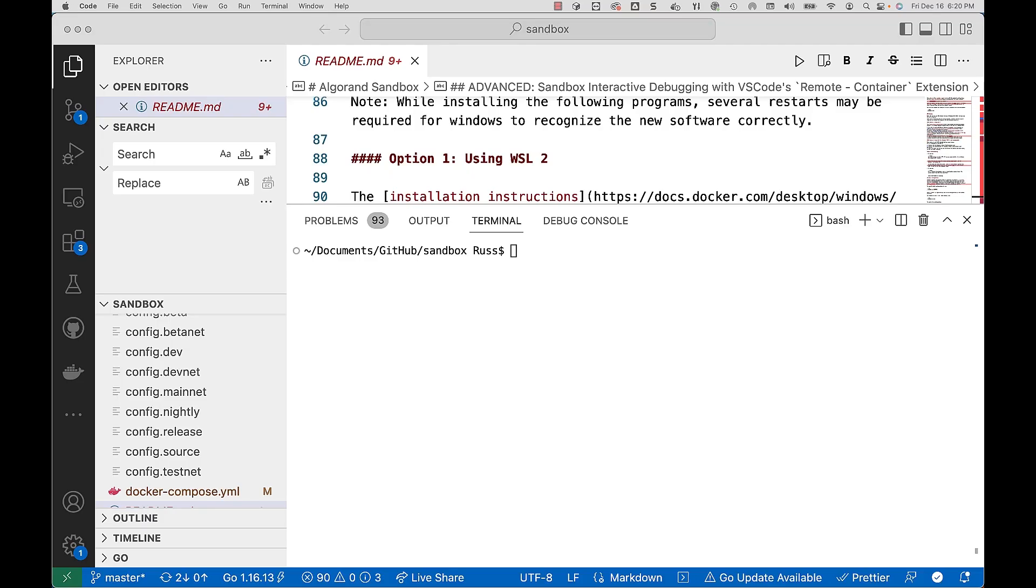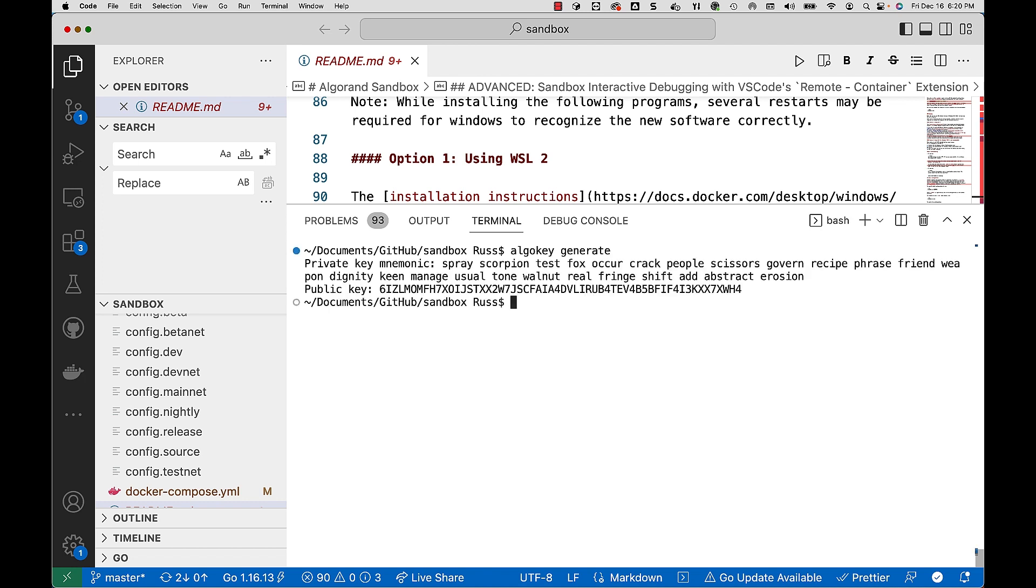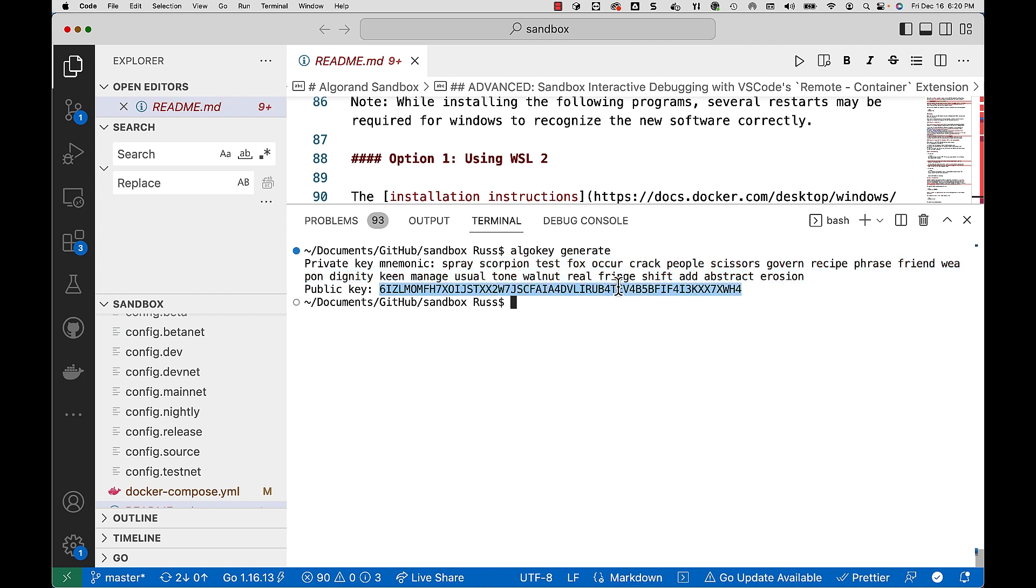So next up let's go ahead and use the command line tools to show you how to create accounts. The first one we're going to use is algo key generate and there you can see it populates the 25 word passphrase as well as it gives you your public key to the account. Now let's show you how to do this in goal.